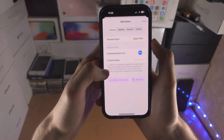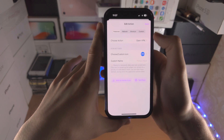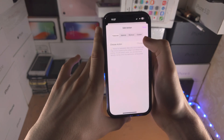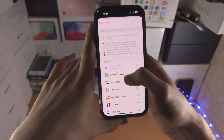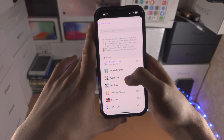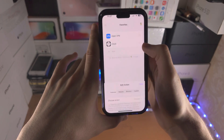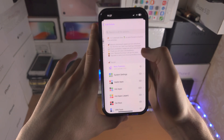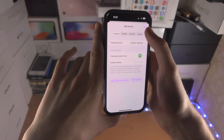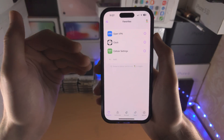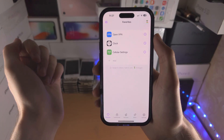I want to open OpenVPN like this, and you can just keep on adding to your heart's content. Let's do Clock — I'll do one more — I'll do the Cellular Settings. Once you have all of the quick toggles you would like, you just tap on this icon here.